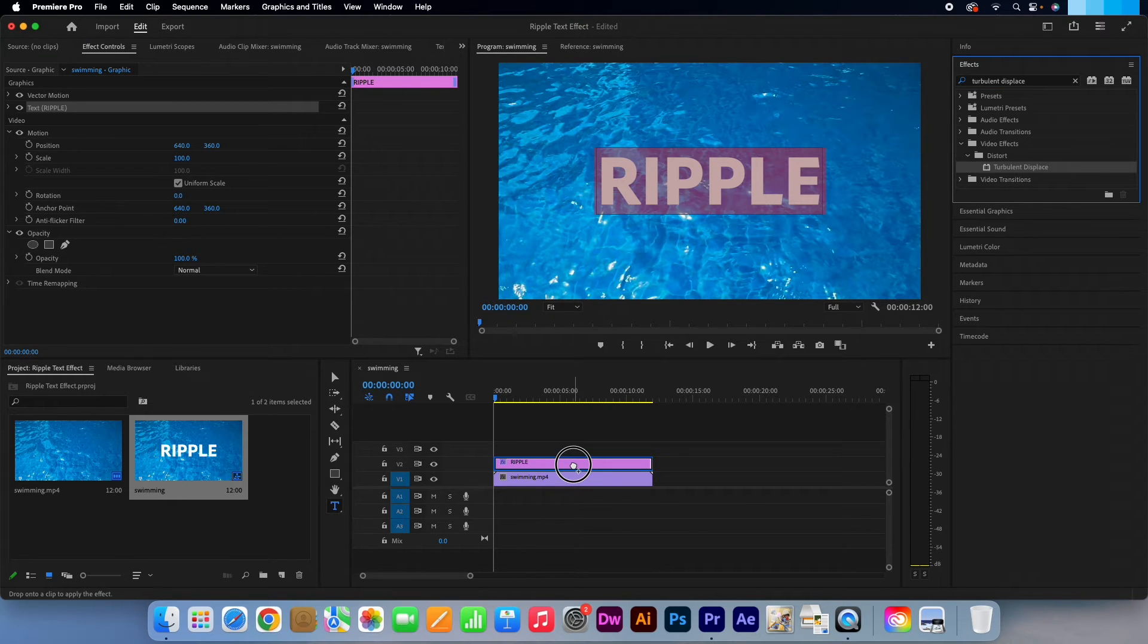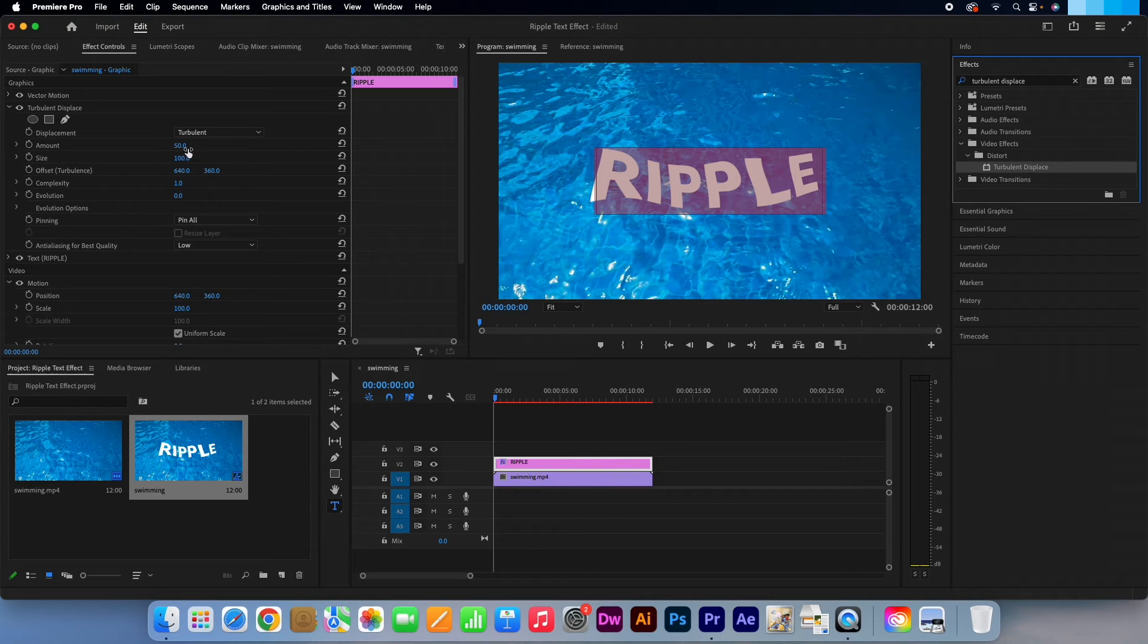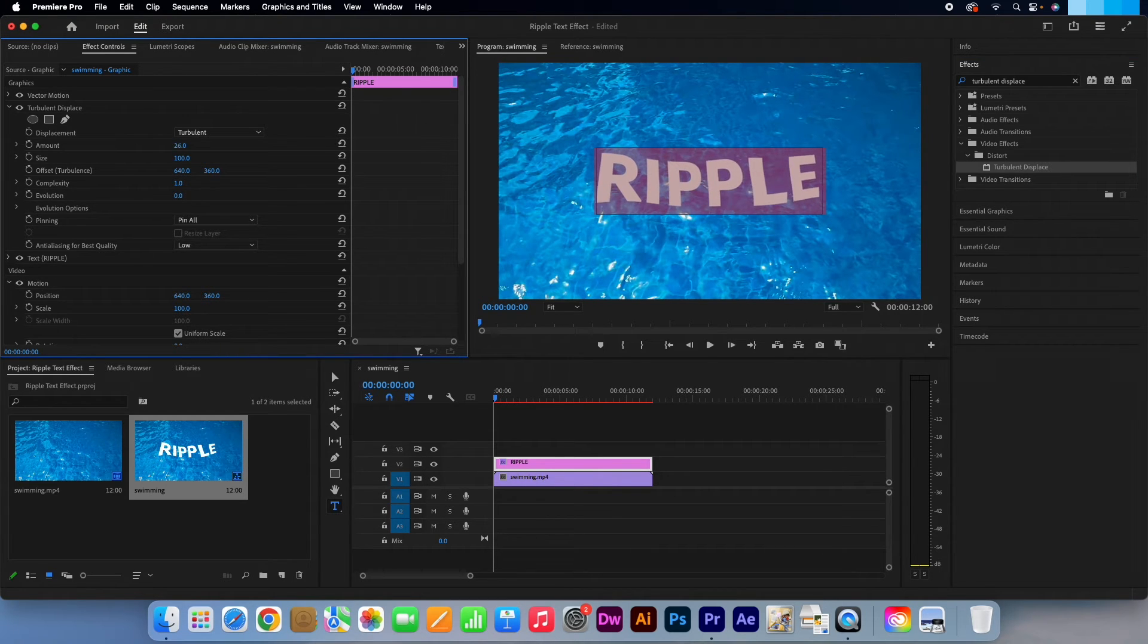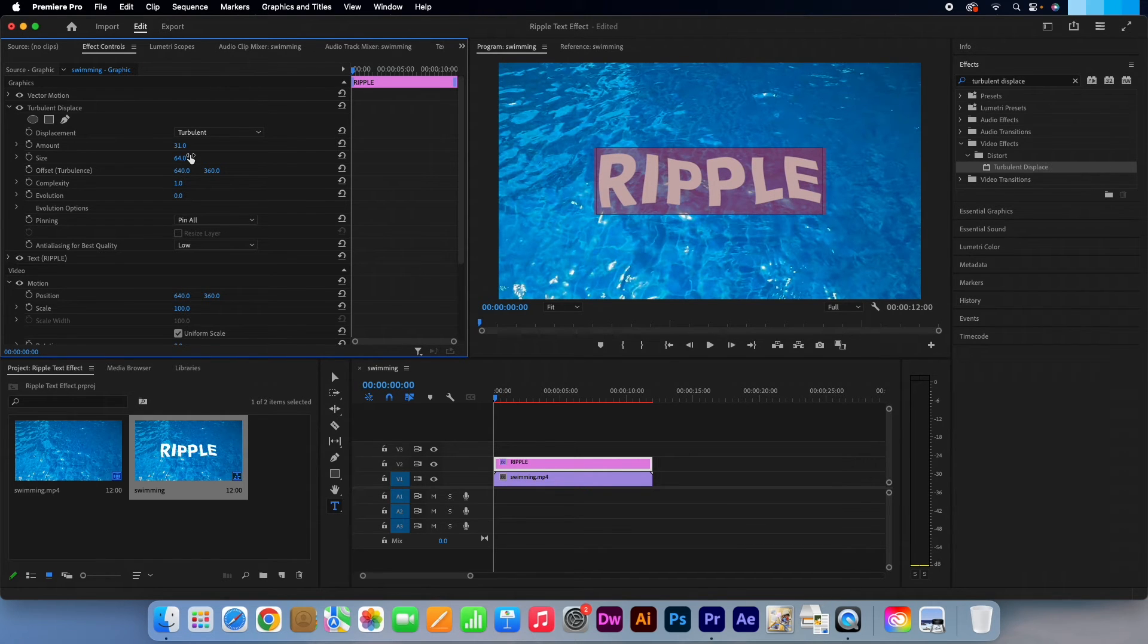Now go to the Effects Controls panel. Let's edit the size and the amount. Feel free to enter the values that you want to get your desired look.